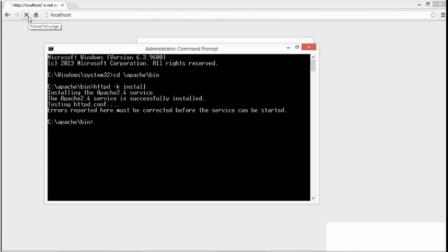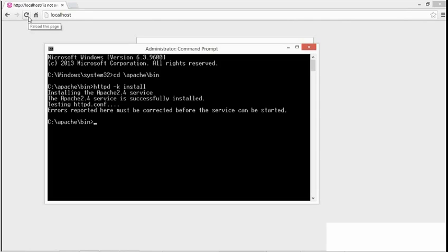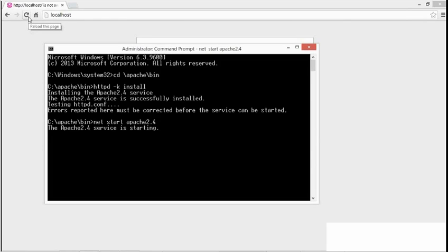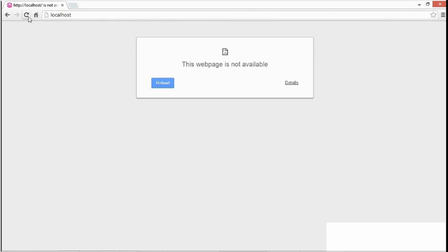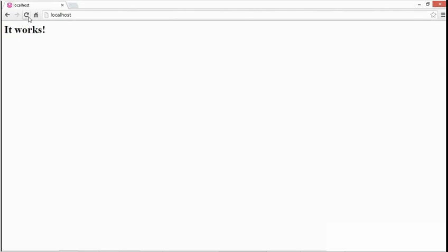You can also start and stop the server from the command line. Remember the service name is important: it's Apache 2.4 without any spaces, but when you use it here it's not case sensitive. So I'll type net start Apache 2.4. Once I get back to the command prompt, that means the service has started. Then I'll come back to my browser and refresh, and there's my page.